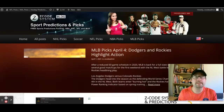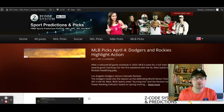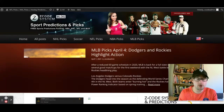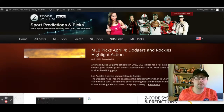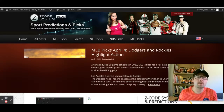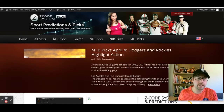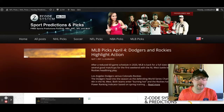Hey guys, welcome to the latest episode of Z Code System here on YouTube. Drew speaking to you, and today we're going to talk about the latest games coming up in the Premier League — specifically the games on April 4th, Sunday, Match Day 30.